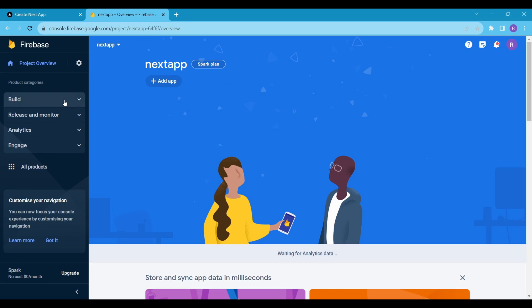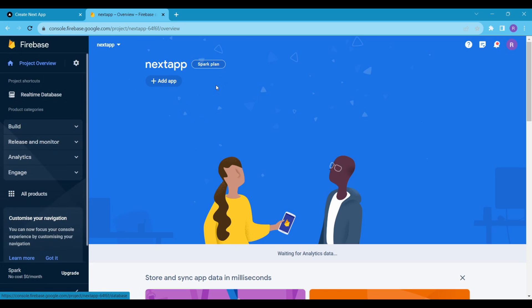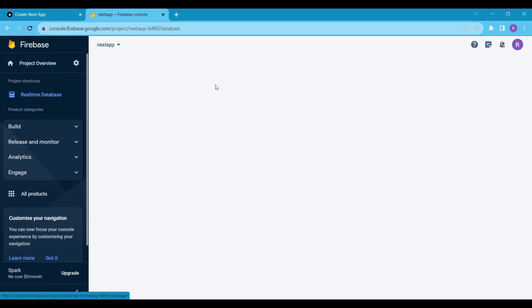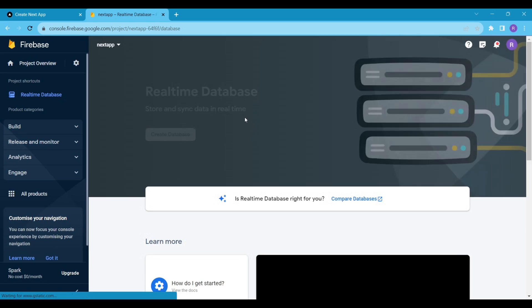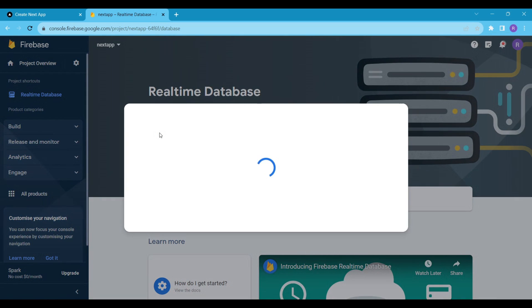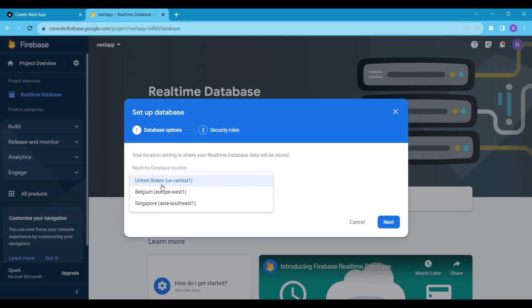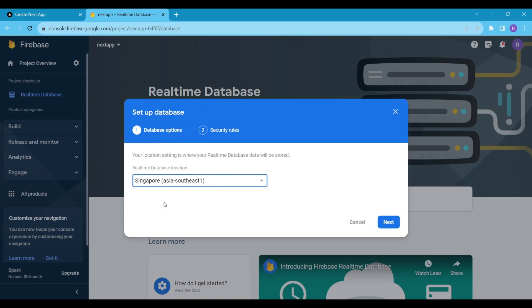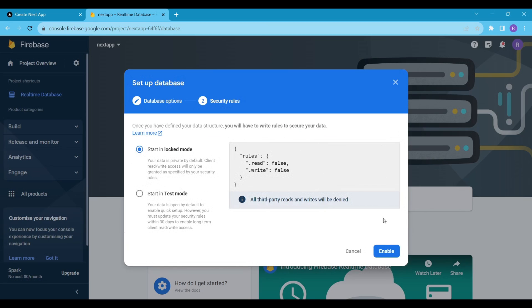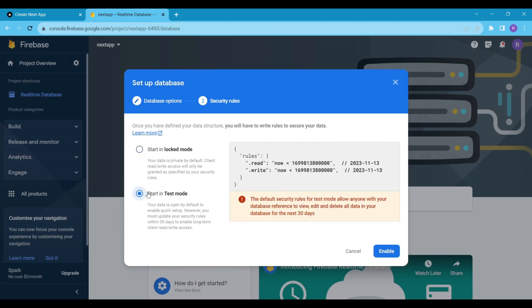Now, inside the Build section, click on Firebase Realtime Database. Click on Create Database and choose your database location. I also read the rules — here I want to go with the test mode, so select test mode and click on Enable.